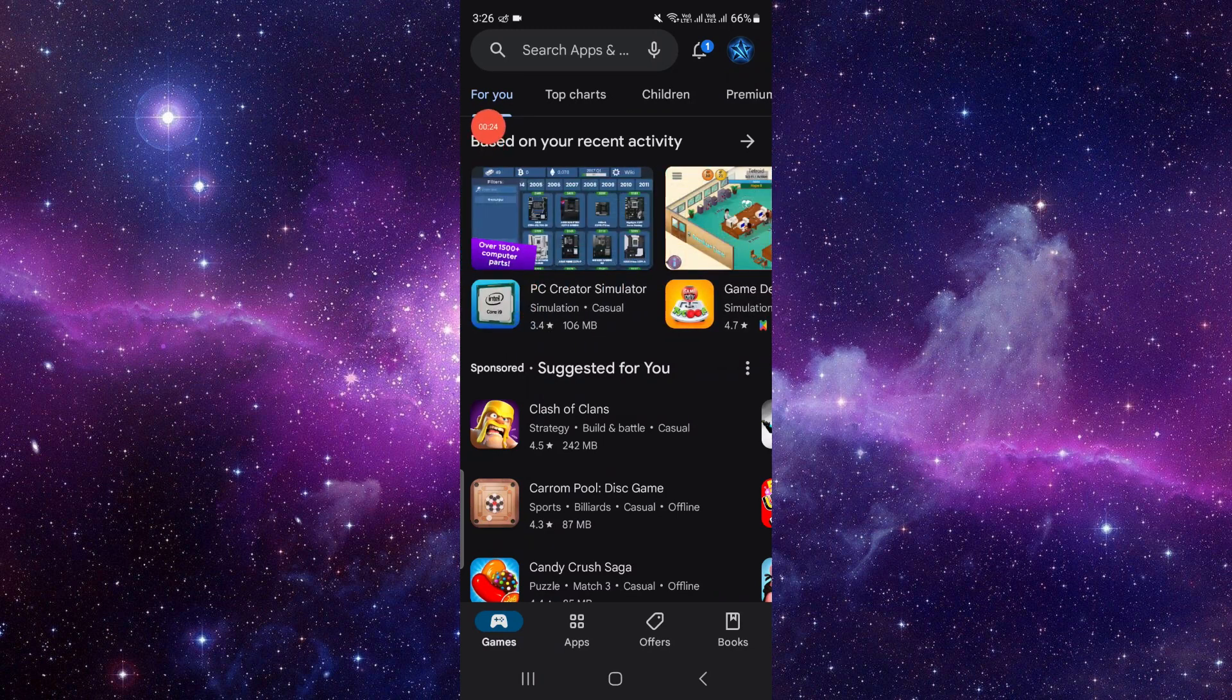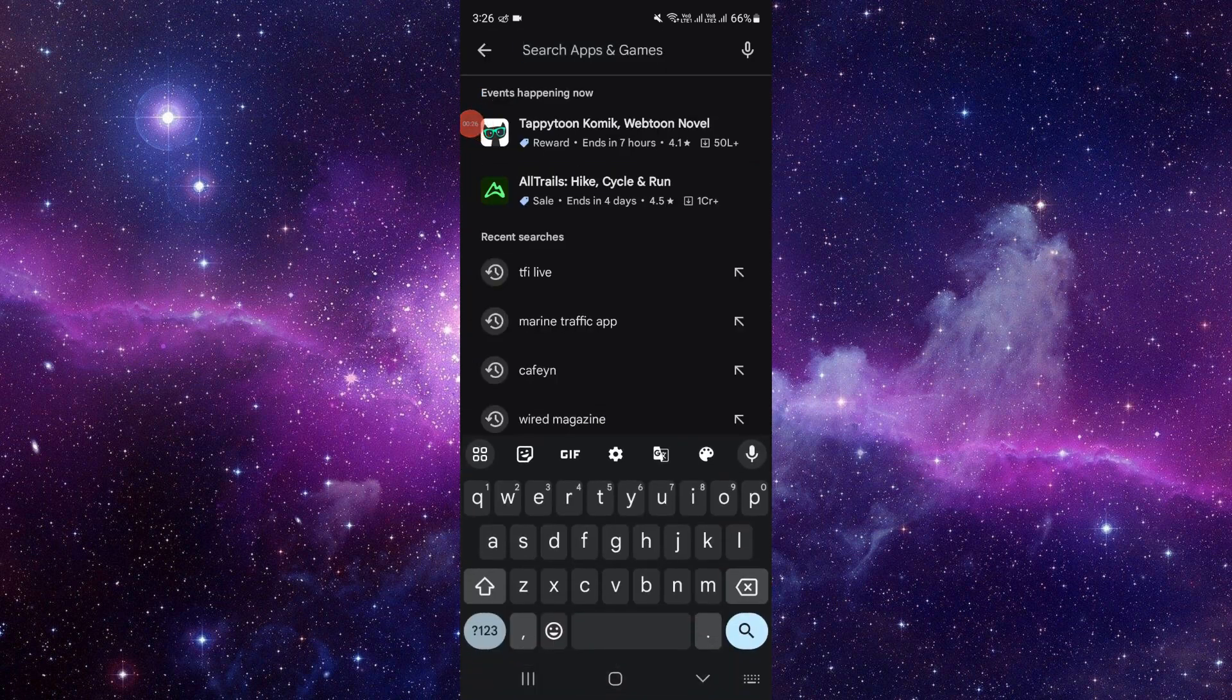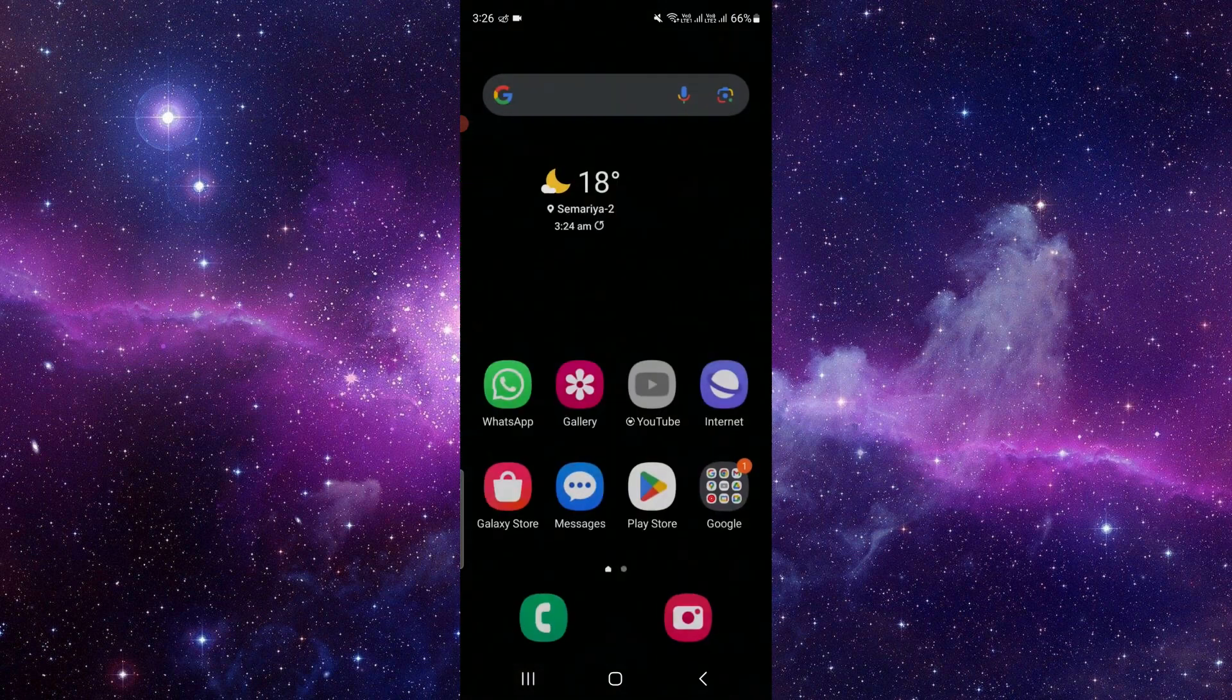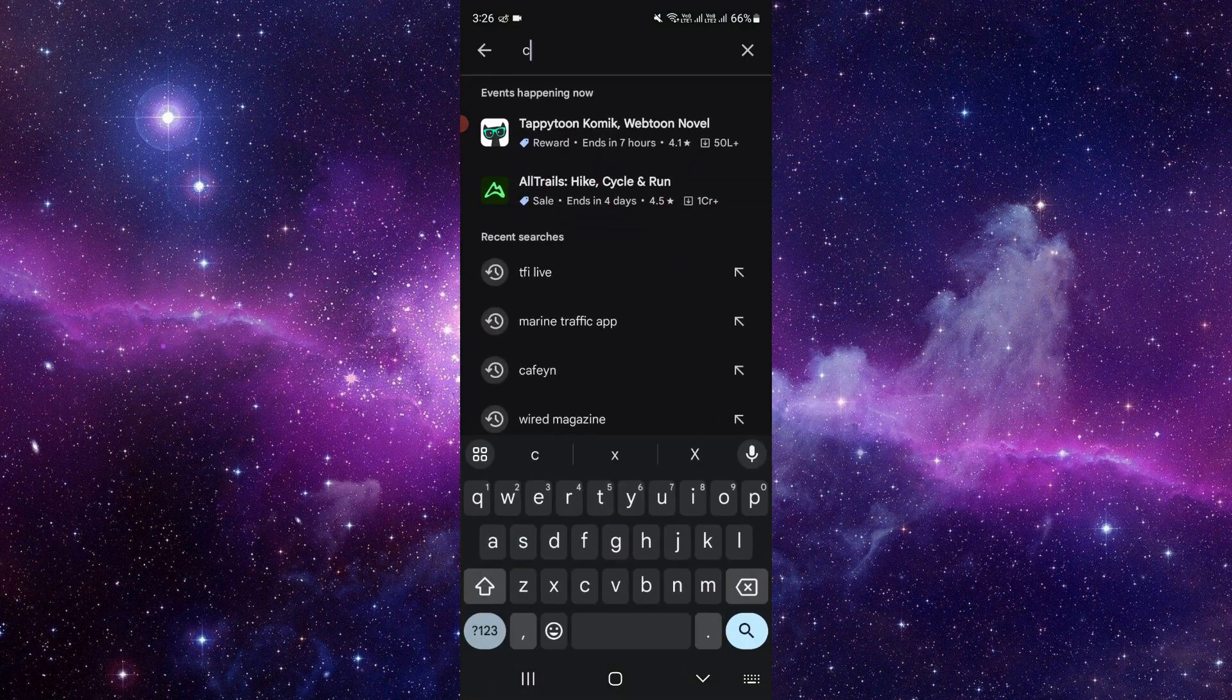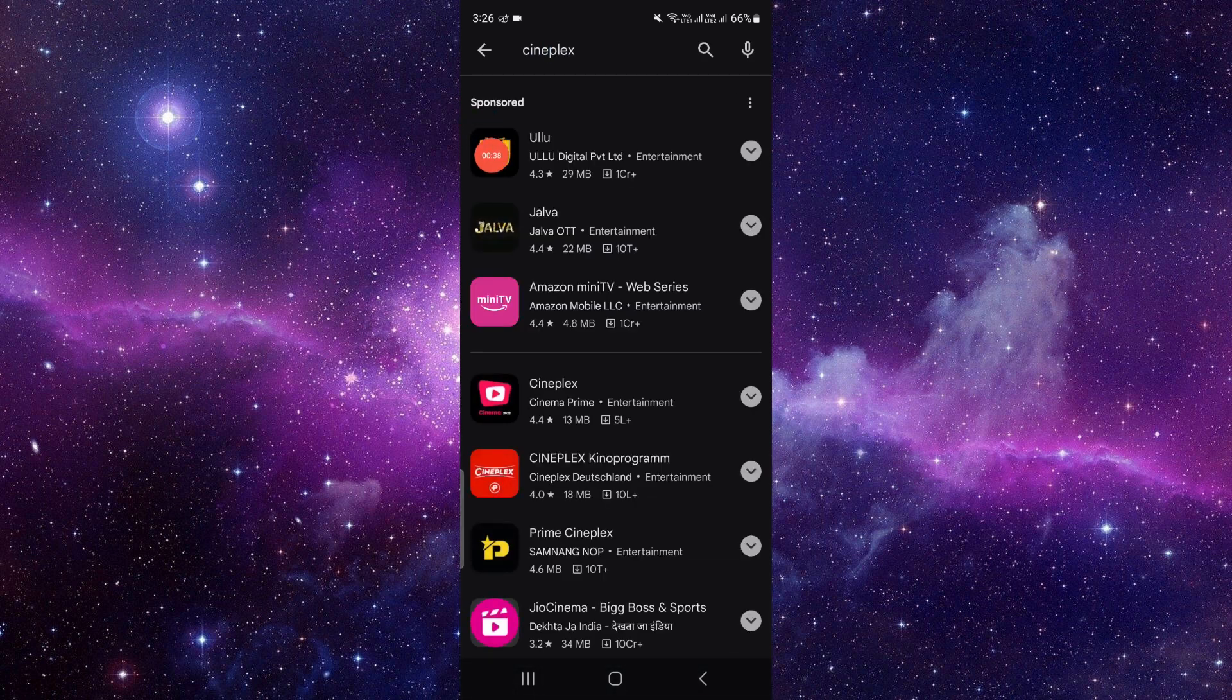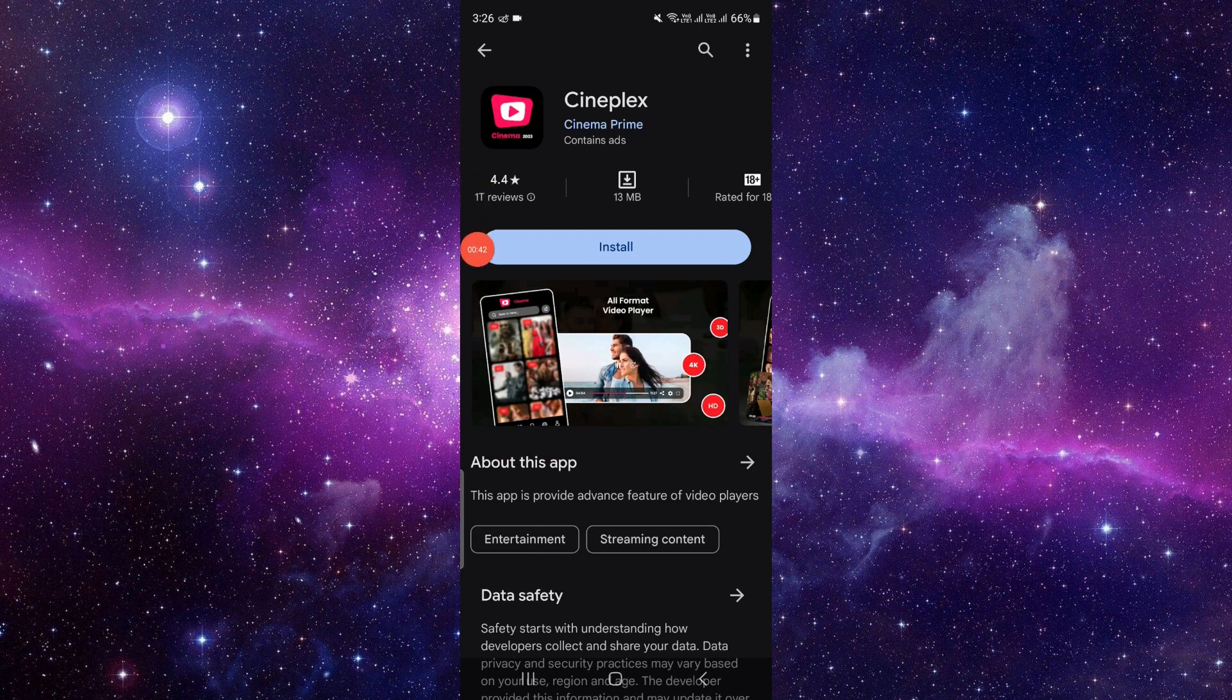section at the top, you can see a search button. Just click on there and here we have to search what we are installing. So here we are installing Cineplex. So here we can see the Cineplex app.